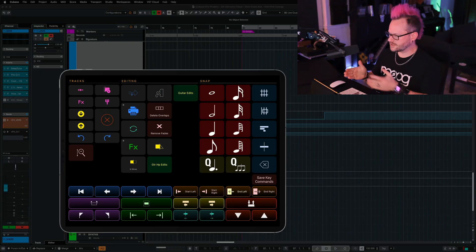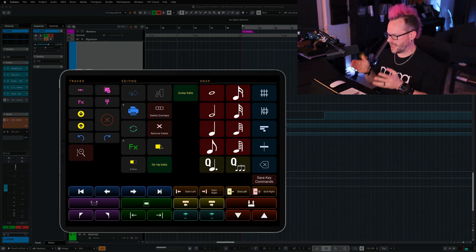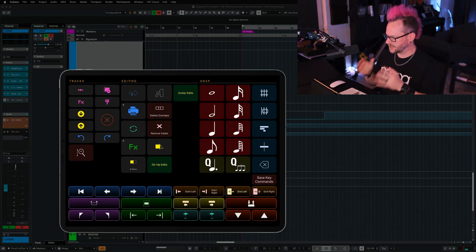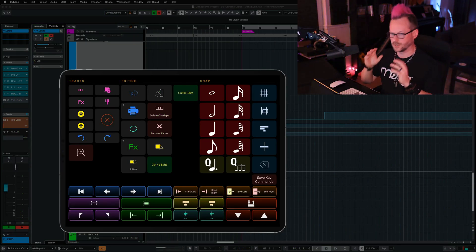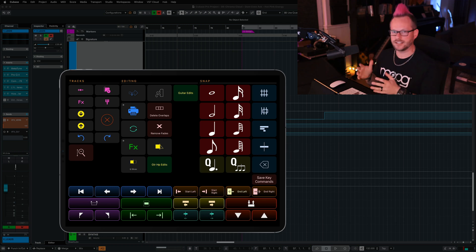And the same is true for any of the features that are now available with the selected channel functions. So this is a grid that I have customized myself and it has a lot of the functions that I tend to rely on on a daily basis when I use Cubase.